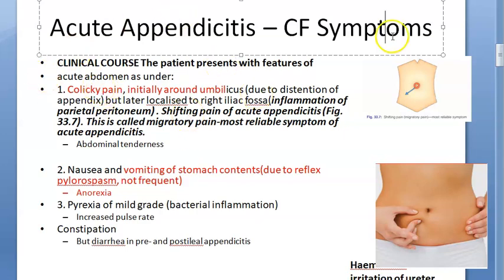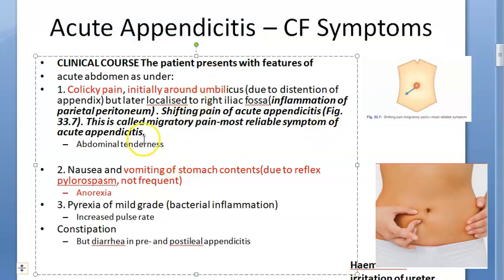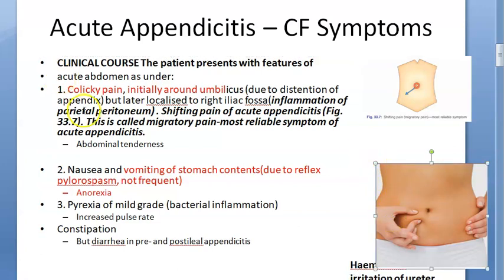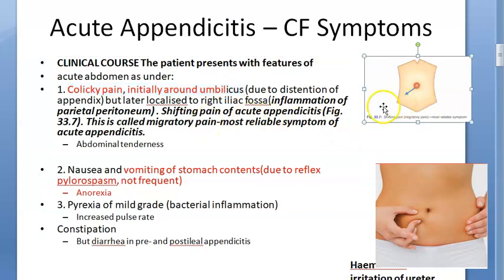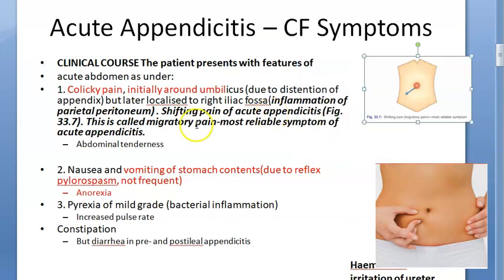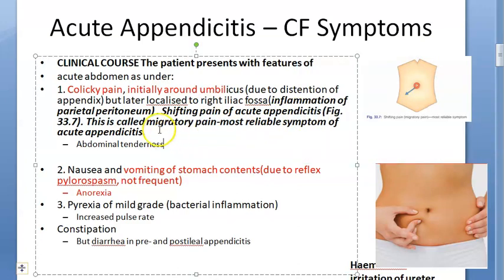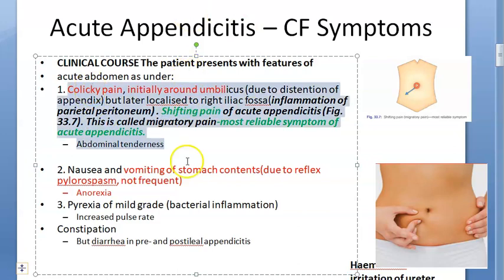Hello everyone. In this video we want to look at the symptoms and signs of acute appendicitis — only the clinical features. This patient usually will come with only three things to remember. First, colicky pain around the umbilicus initially, and after some time the pain shifts to the right iliac fossa. This shifting pain is the most reliable symptom of acute appendicitis.